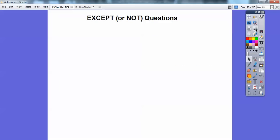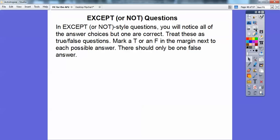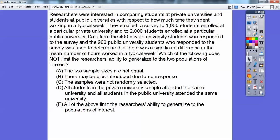Now, 'except' or 'not' style questions: all the answer choices but one are correct — only one is false. I like to treat these as true/false questions and mark a T or F next to each choice. For example: researchers compared time spent working by students at a private university versus a public university. They emailed surveys — 400 of 1,000 private and 900 of 2,000 public students responded. They found a significant difference in mean hours worked. The question asks: 'Which does NOT limit their ability to generalize?'